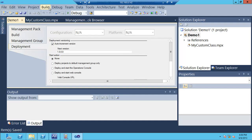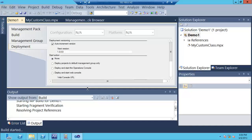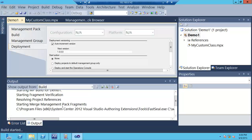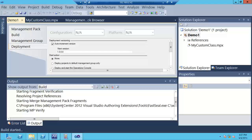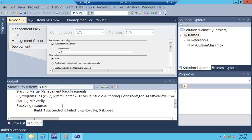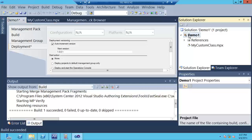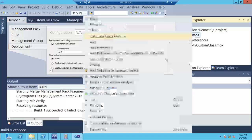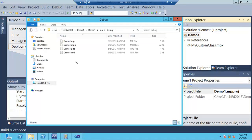When you build, it takes all your management pack fragments, verifies everything will be assembled correctly, runs an MP verify, and ultimately produces one file — demo1.xml — as your management pack. You also get a demo1.mp because we sealed it, and a demo1.mpb file. A .mpb is a management pack bundle, which lets you bundle in any DLLs, images, or other files and then import just that one file. Let's right-click and open the folder, then go to the bin debug folder to see the output.